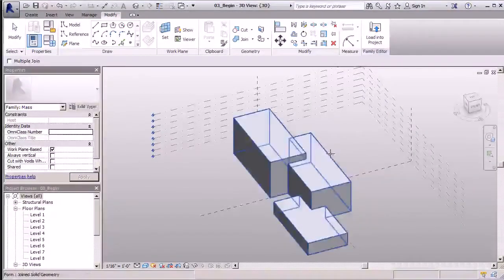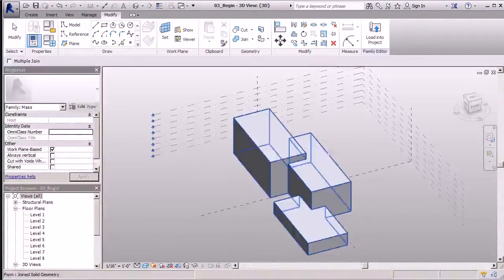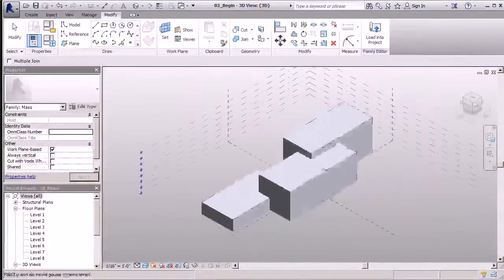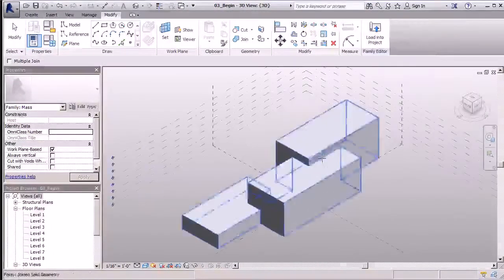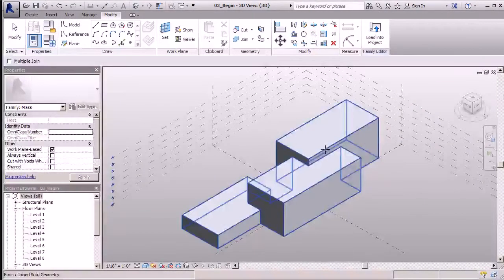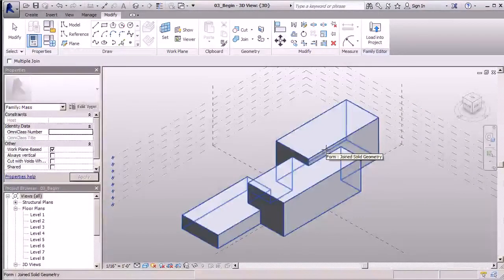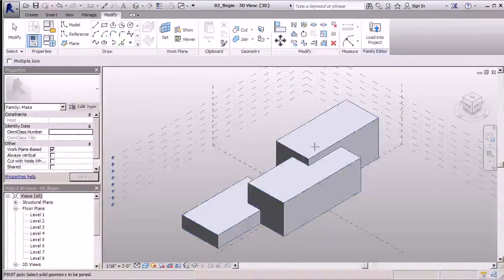Once I click that, I've joined my entire thing. As with our first step, you can see here the inside's been carved out. I now have one nice piece of geometry.